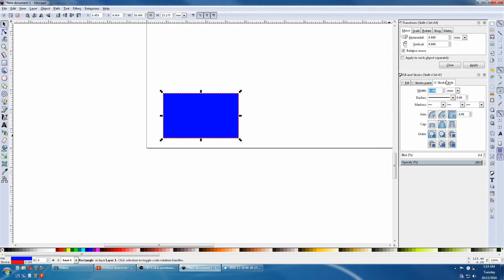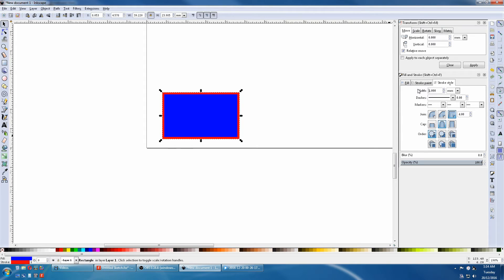Stroke Style can adjust the width. We will give this a 1mm width stroke.